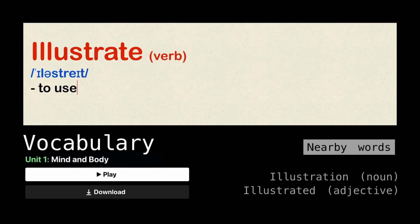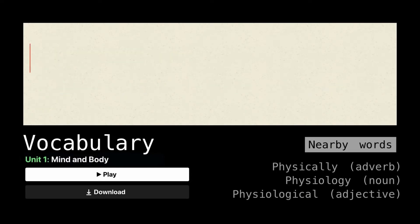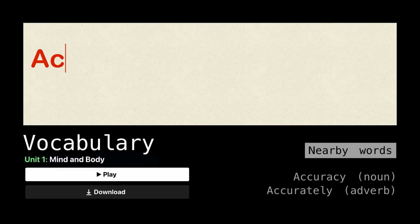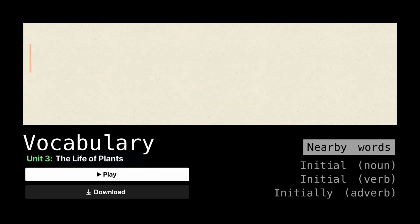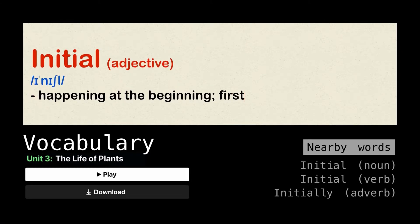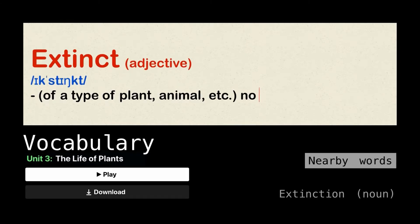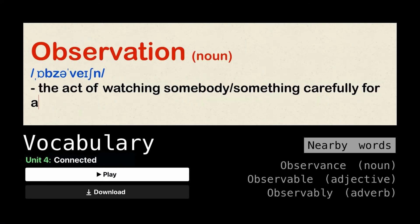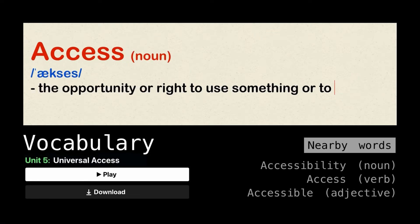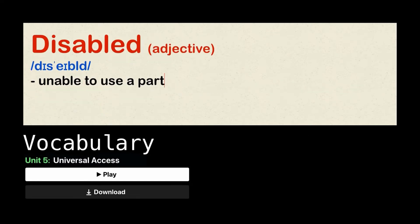Now we are moving to a new topic: vocabulary. I will show you some interesting words from the lessons. Let's go: illustrate, physical, accurate, acid, initial, extinct, achieve, observation, access, disabled.